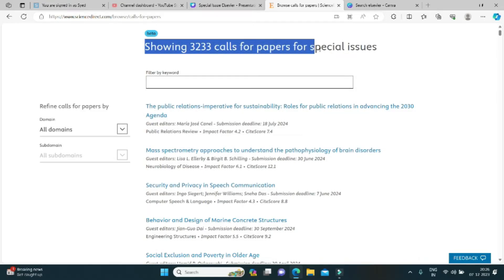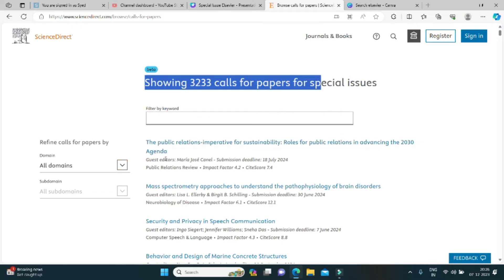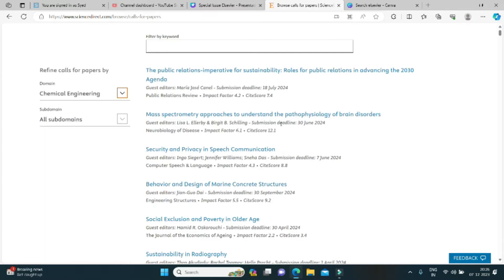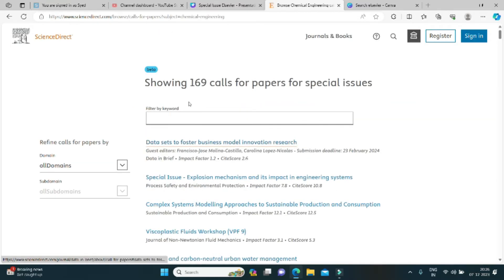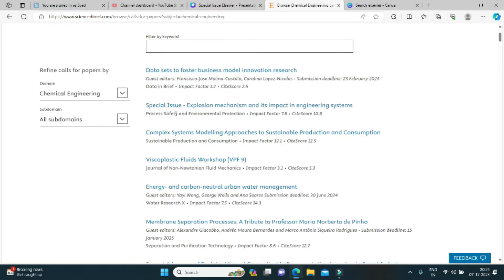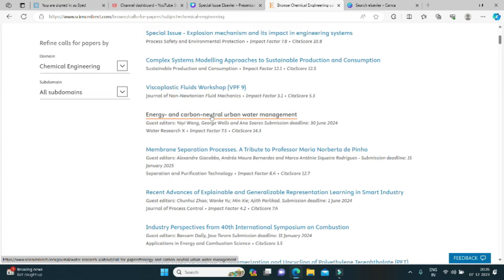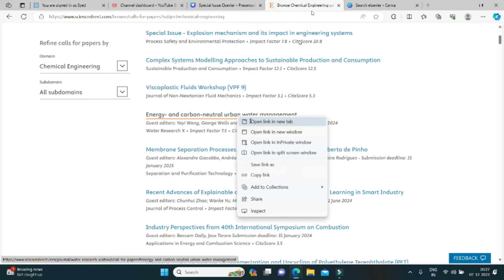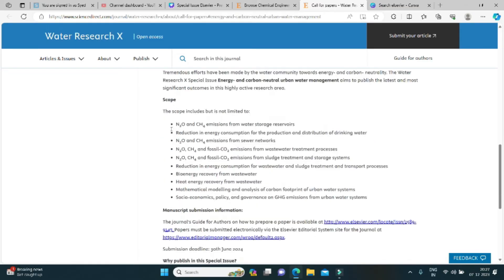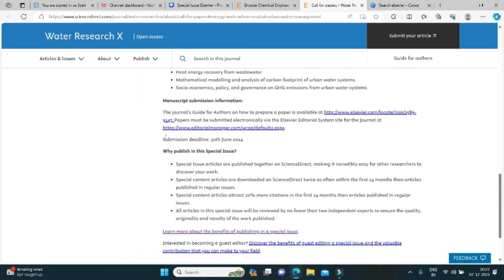In the live demonstration, you can see the ongoing calls for special issues from different journals. You can filter by your domain — for example, selecting chemical engineering narrows results from 3,233 down to 169. You can see different ongoing calls such as 'Energy and Carbon Neutral Urban Water Management.' Clicking on a journal shows the guest editor, aims and scope, and the deadline for submission.